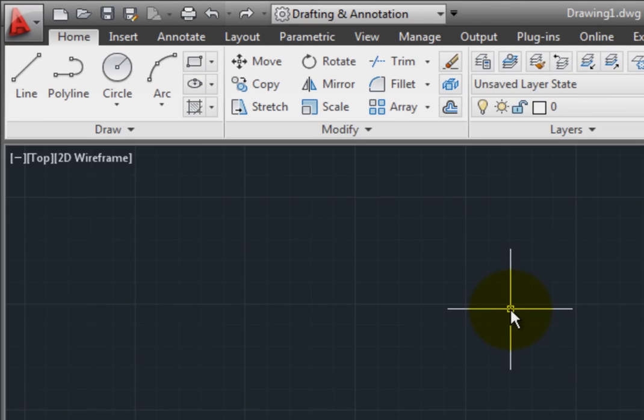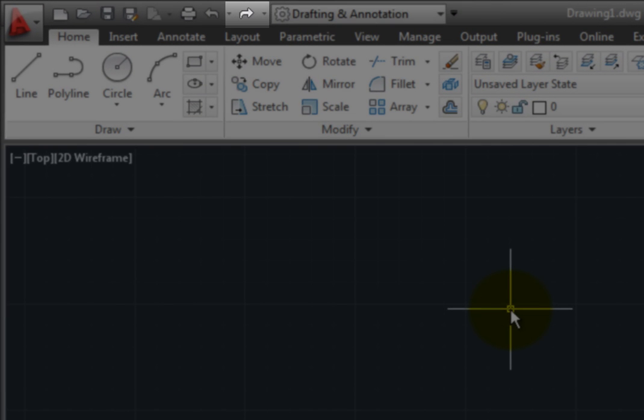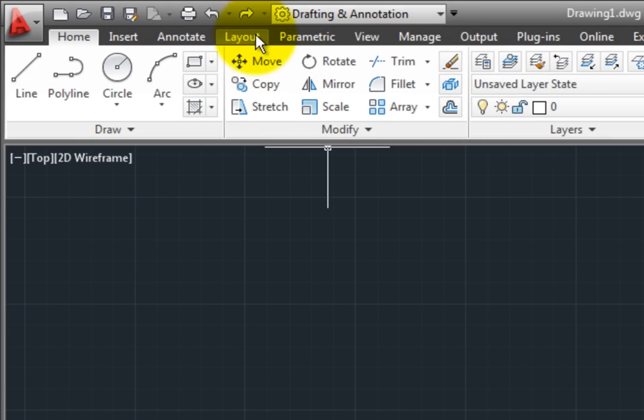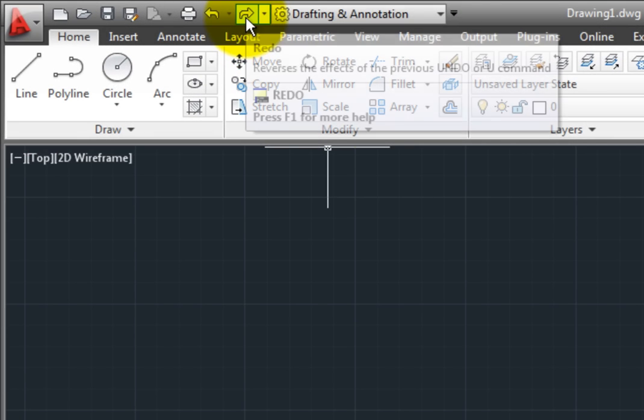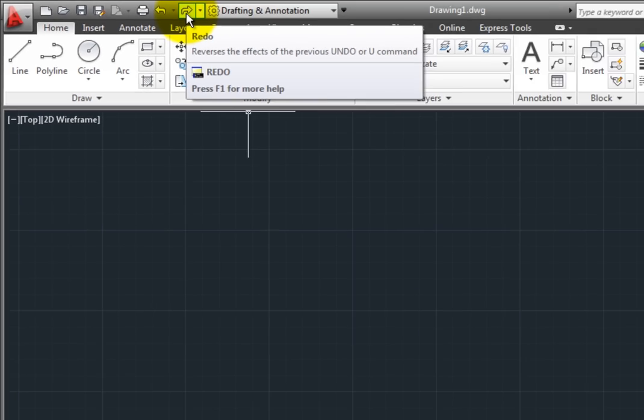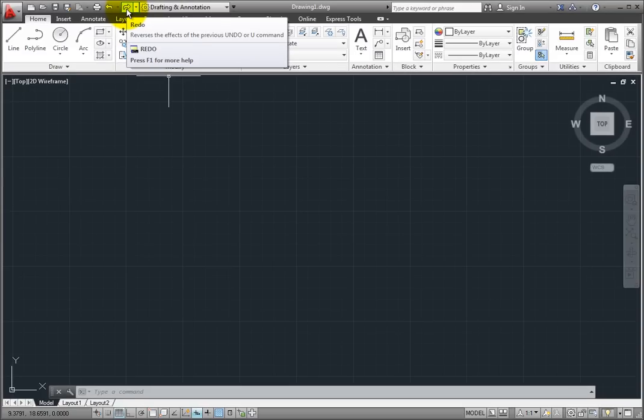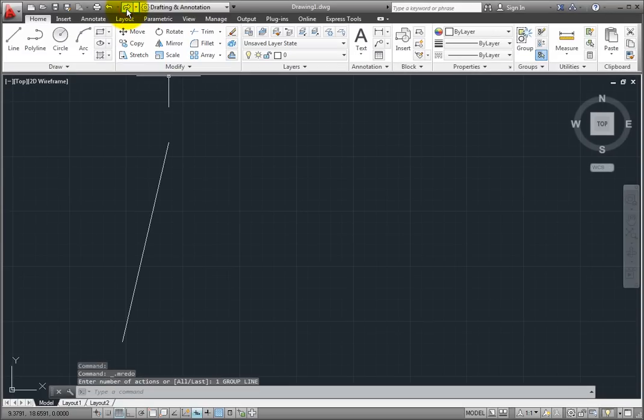Clicking on the Redo button one at a time will reverse what I just did with the Undo command. Each time I click the Redo button, each object is restored to the drawing.